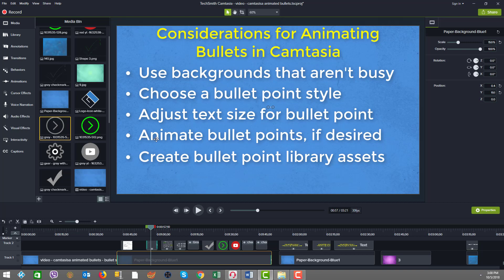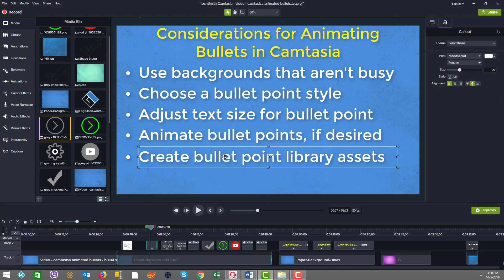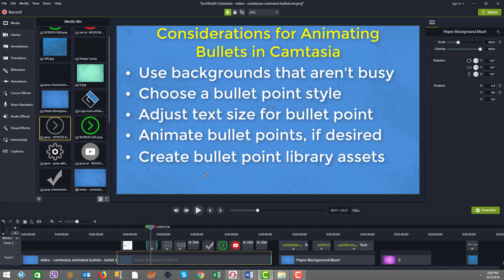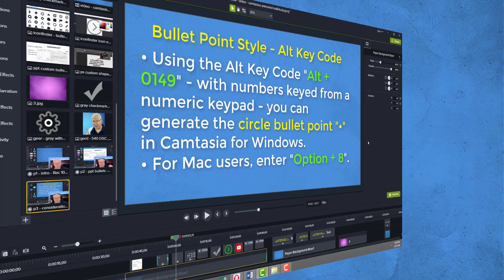The next message is animating the bullet points if desired. I love animating the bullet points. So not only do you have an icon that you can animate, you also have the text and you want to have a nice experience for the user when they see the lines come on screen and sync that with your vocal narrations. Then create bullet point library assets. That's very important because you want to be able to create assets that you can reuse without having to recreate each time.